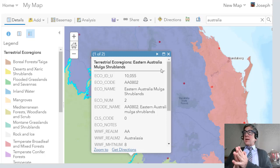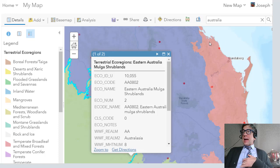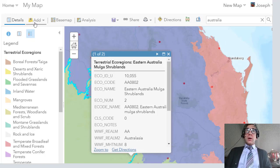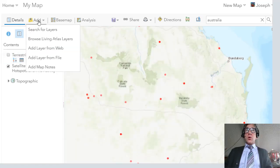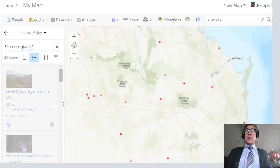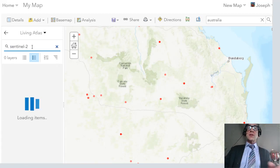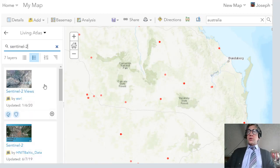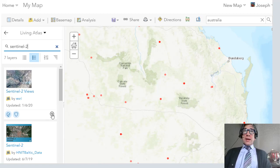In addition, the imagery can be filtered by date. We're going to add the Sentinel-2 imagery layer from the Living Atlas — just like we did before. I'm going to turn off the ecoregions and go ahead and add the Living Atlas layer, searching for Sentinel-2 views. Let's go ahead and add that.